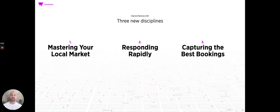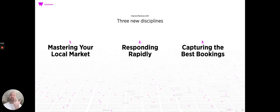First, we learned how to improve revenue with three new disciplines: mastering your local market, responding rapidly to changing demand, and capturing the best bookings.